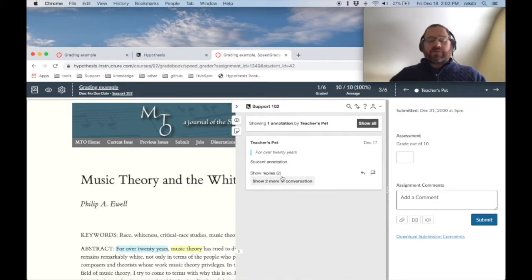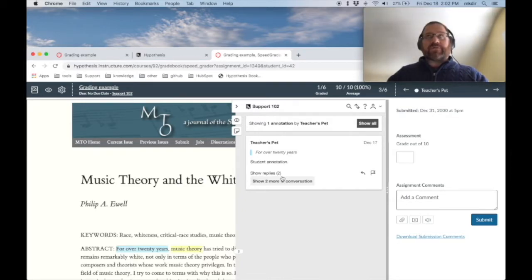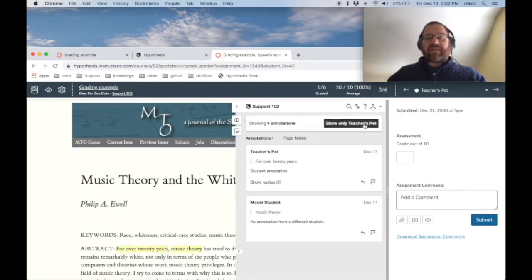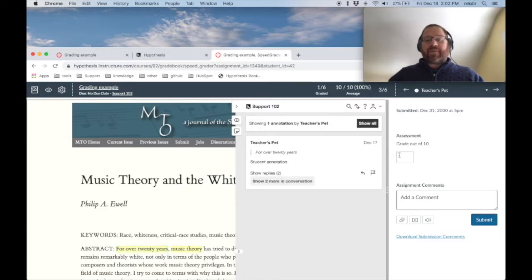If I needed to see more context on this annotation to better inform my grading, I can always show annotations and replies. I can say, show all the annotations in the class and then go back to only showing teacher's pet.